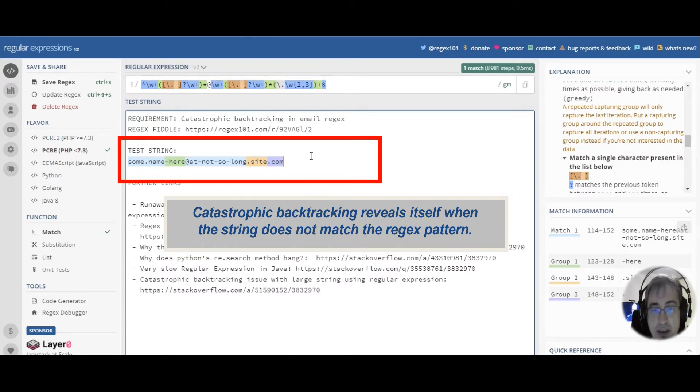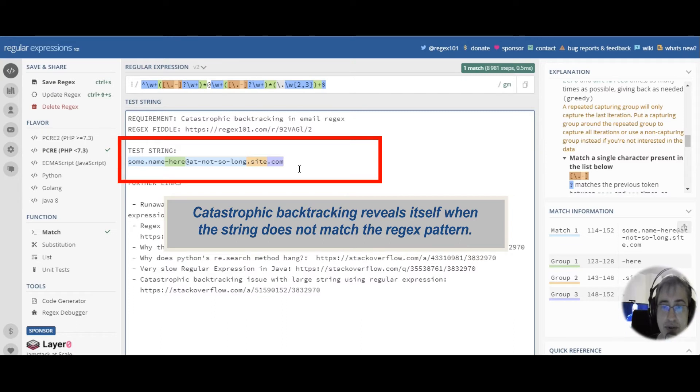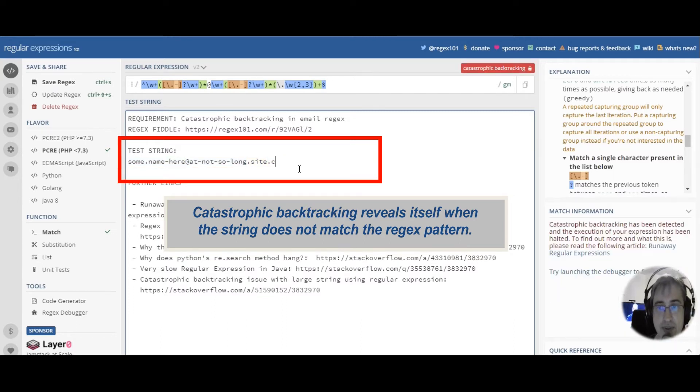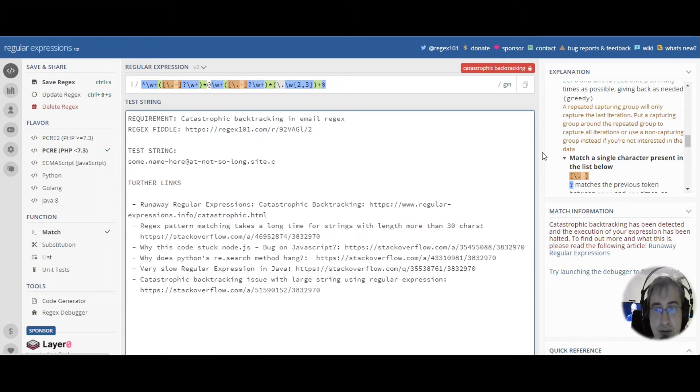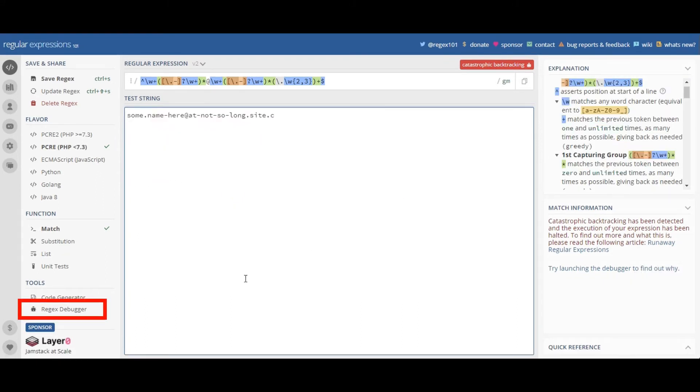However, if we remove the last two characters, catastrophic backtracking occurs. And you can easily check that if you click the Regex Debugger link on the left.